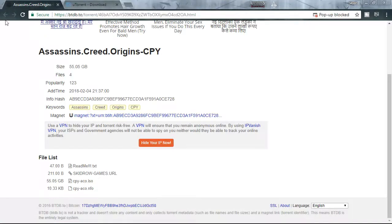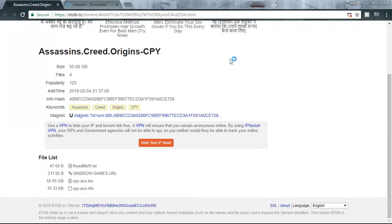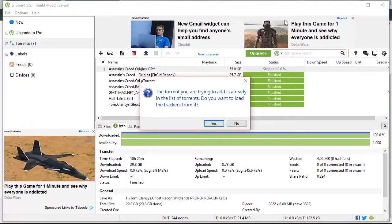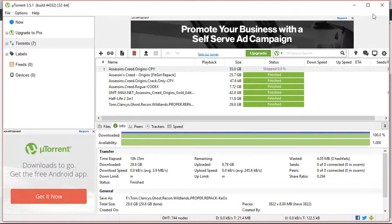It will pop up a new tab, just close it and then again click on it and then click on open uTorrent. After clicking on uTorrent click on yes, and it will start downloading.